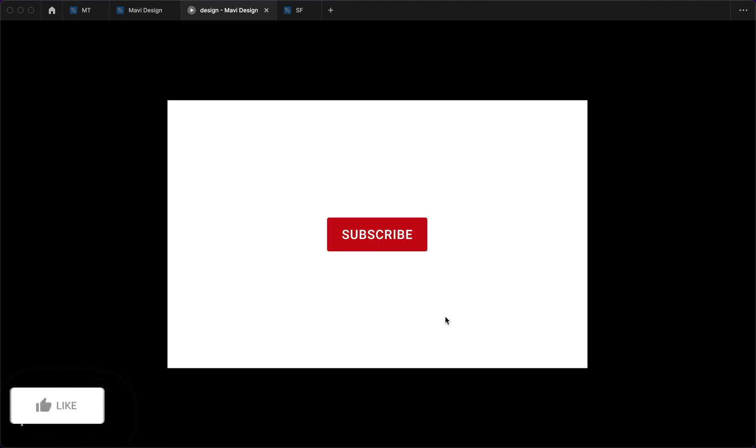Yeah that's better so here it is that's the interactive subscribe button and if you enjoyed this tutorial make sure to do this on my channel right now and leave a like if you'd like to see more similar content in the future thanks for watching and I will see you in the next one.